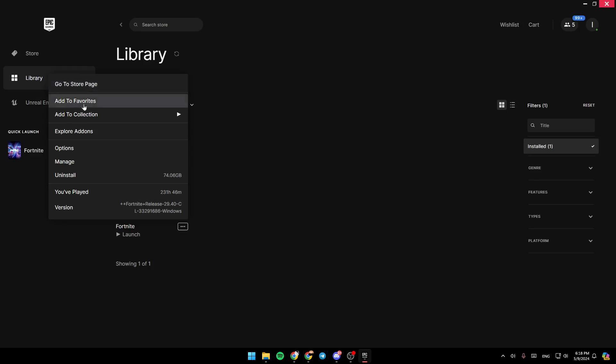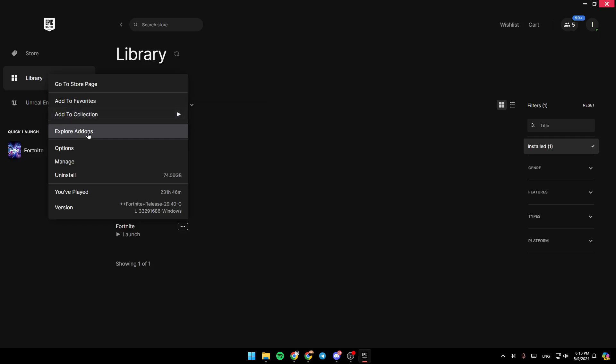Here you're going to find go to Store Page, Add to Favorites, Add to Collection, Explore Add-Ons, Options, Manage, and Uninstall.